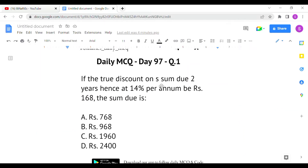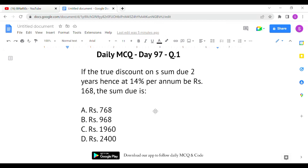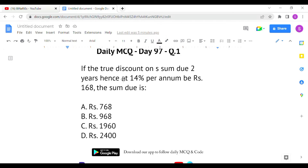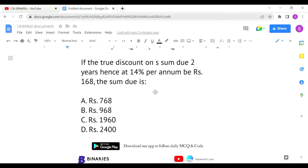The first question: if the true discount on a sum due two years hence at 14% per annum is rupees 168, the sum due is? This concept of true discount is a little bit similar to simple interest, with slight changes based on the formula. So what they are saying is: for a principal amount, for two years at 14% interest, the interest amount is going to be 168, and we have to find the sum.